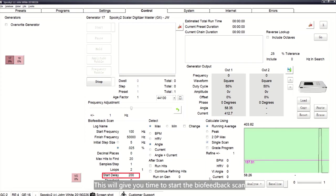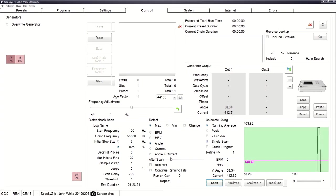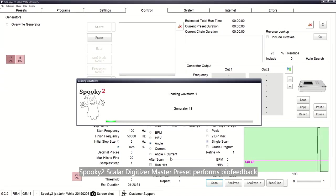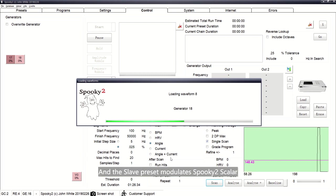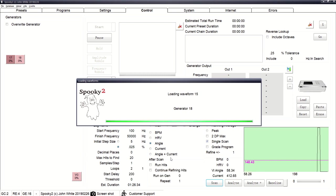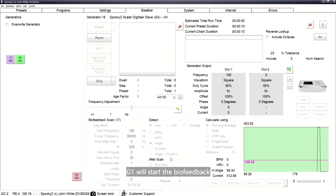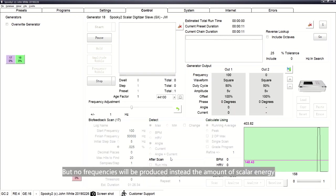If you do not have anyone to help, set the start delay to 2000 — this will give you time to position yourself correctly between the units. The Spooky2 Scalar Digitizer Master preset performs bell feedback, and the Slave preset modulates the Spooky2 Scalar.